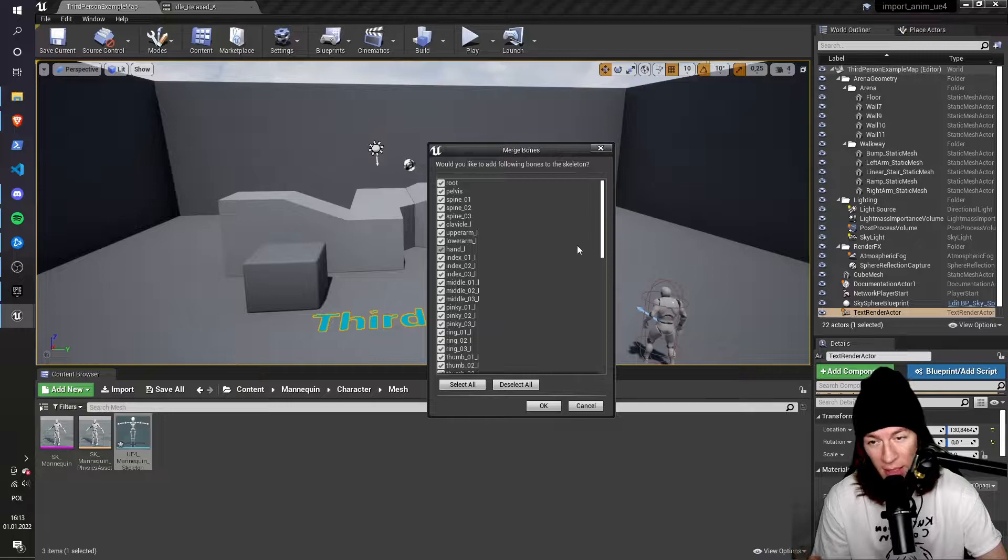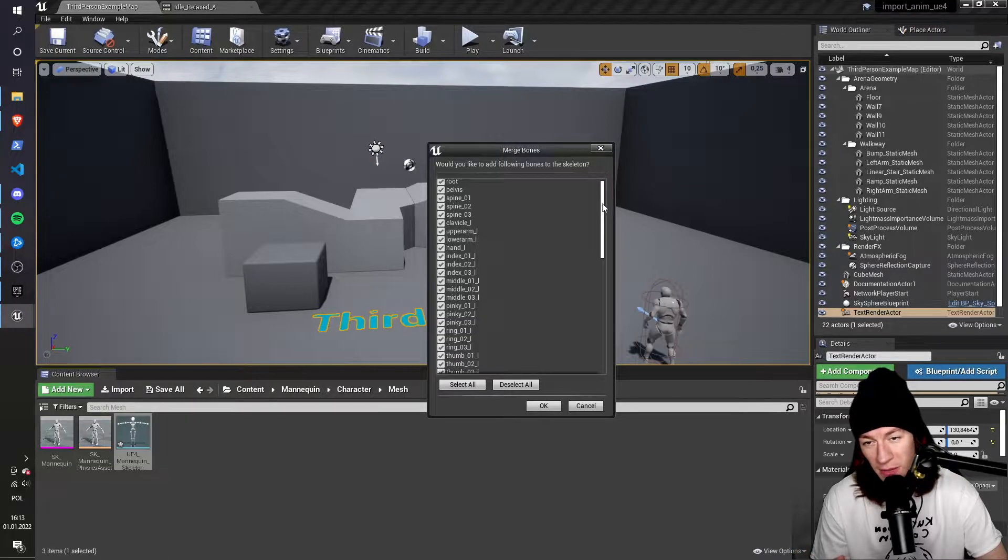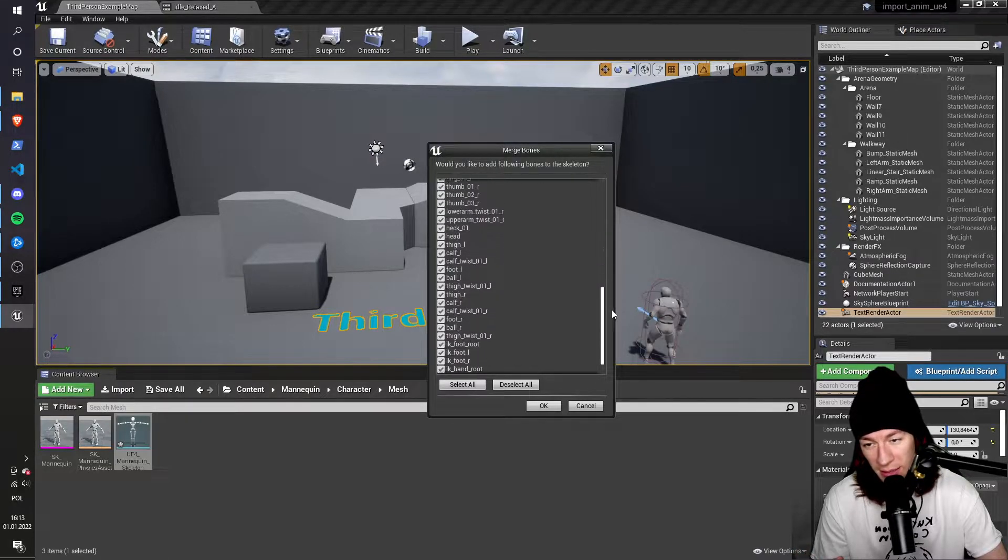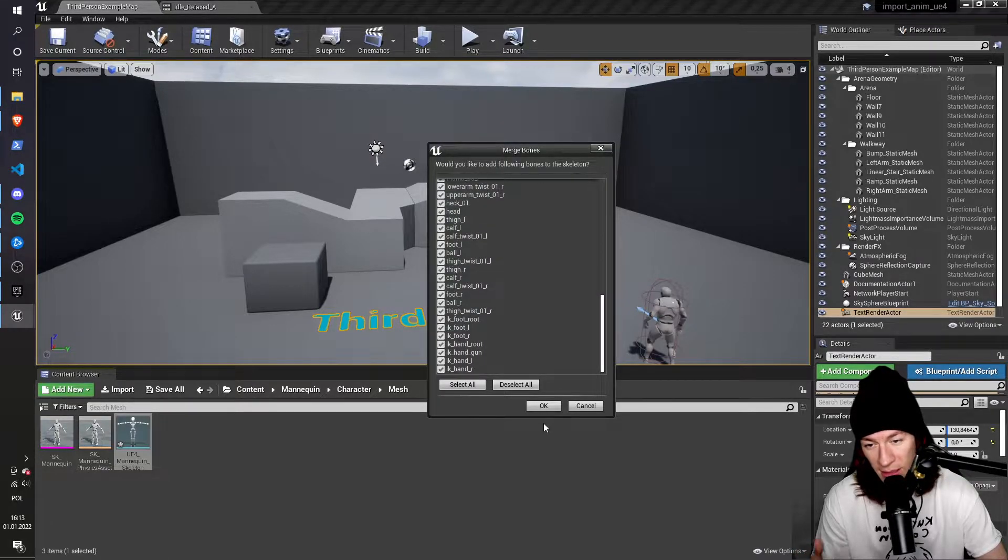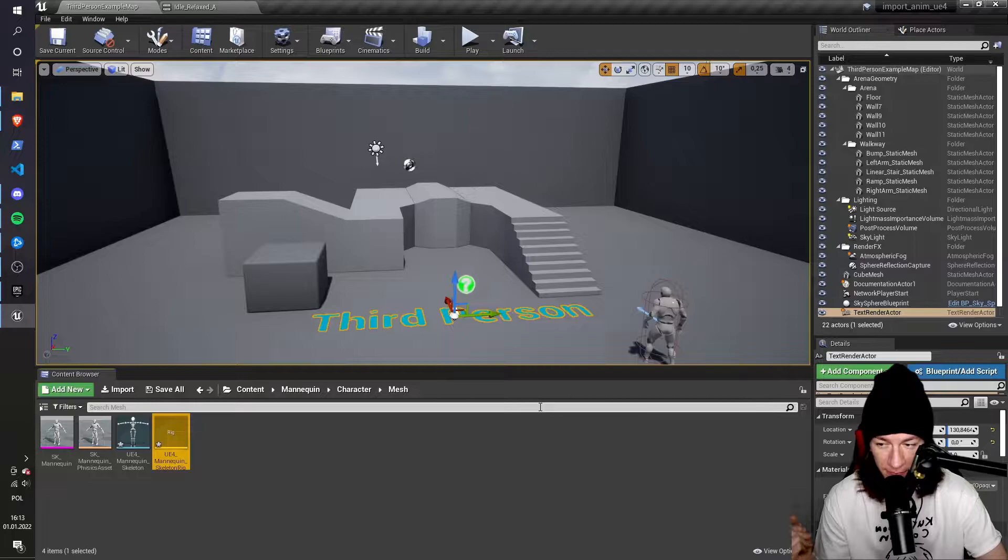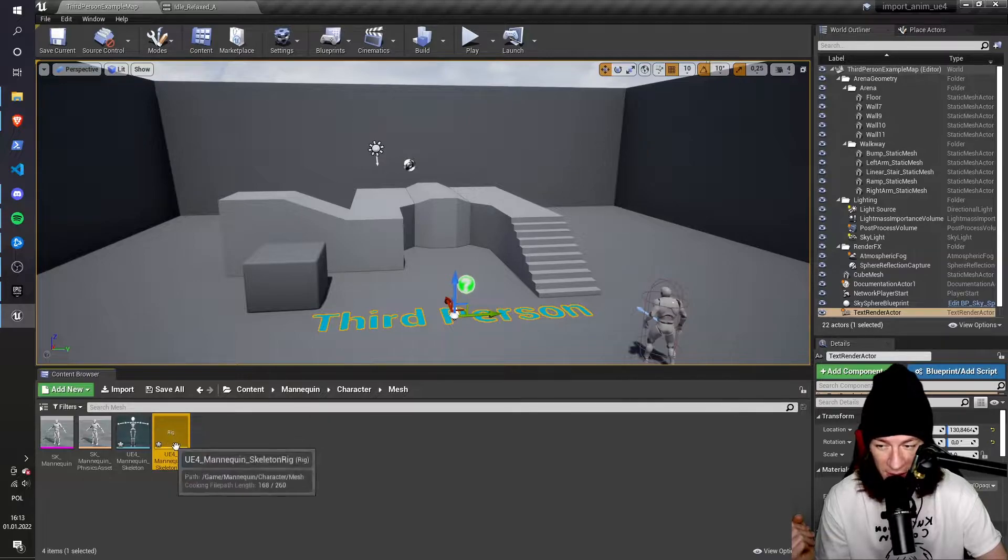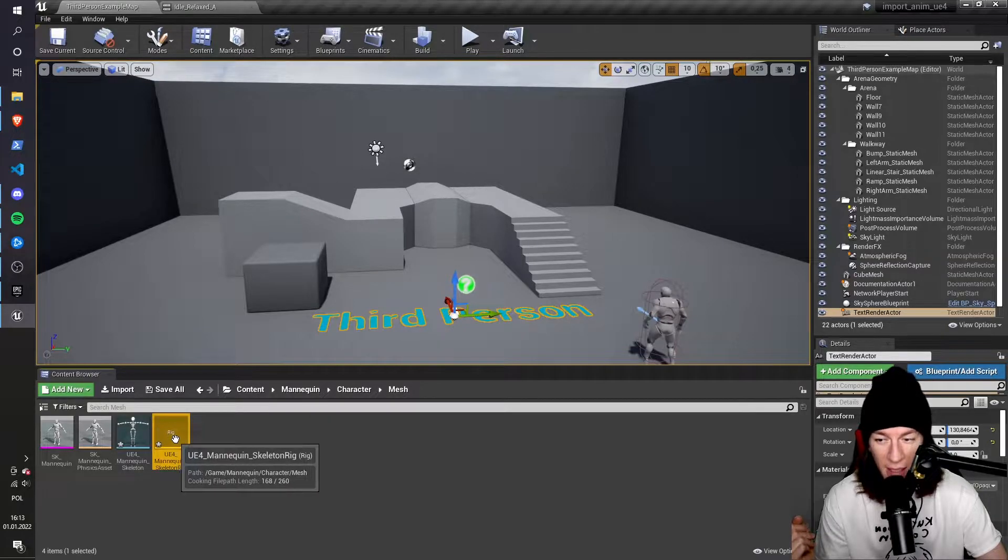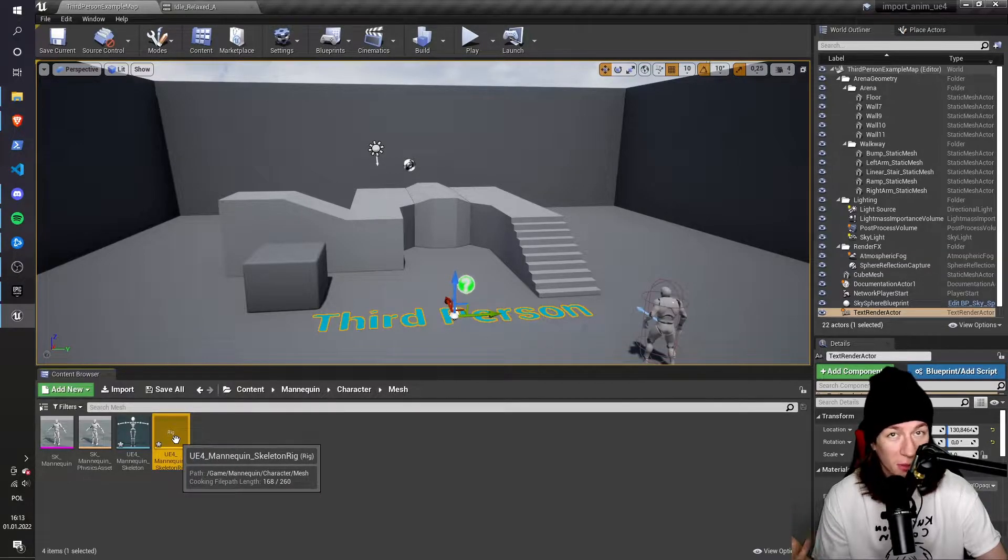So I click this, I keep all of these options selected as they are, and then I click OK. As you can see, the rig has been created.